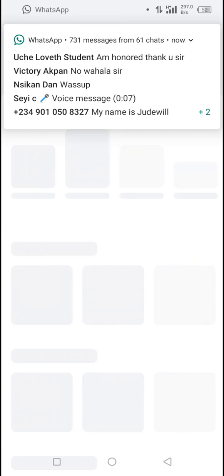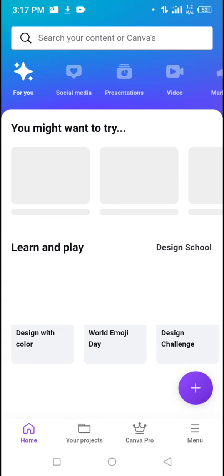Once Canva opens, wait for it to load completely so you can select what you want to work with. You can also do this design with the Pixel app, which does not require data — but this tutorial using Canva is for iPhone users and those who cannot use the Pixel app. We're waiting because there's lots of content on Canva, which is why it always takes time.